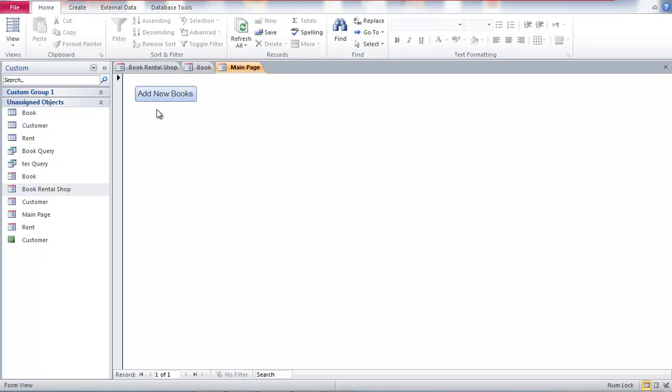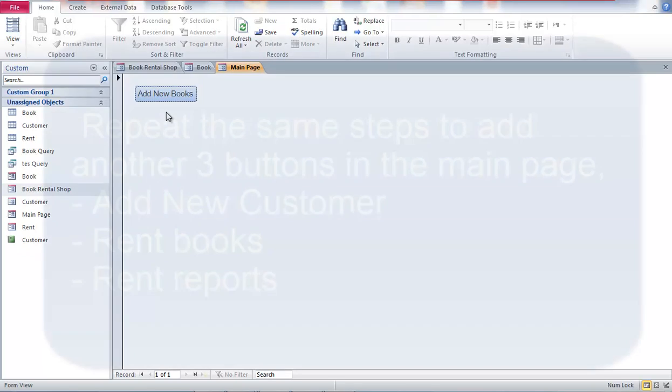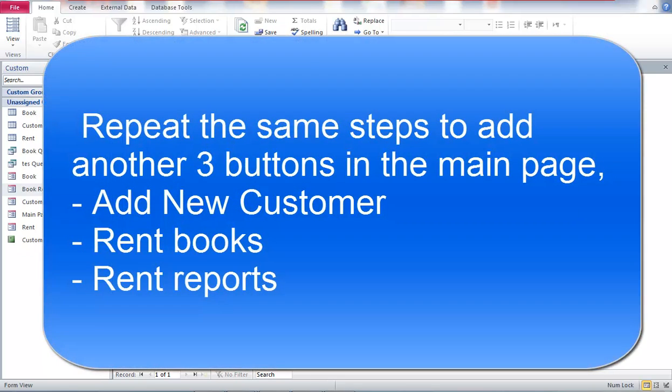And you can even add an image or a picture on the screen to decorate it.